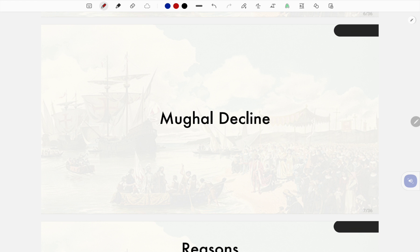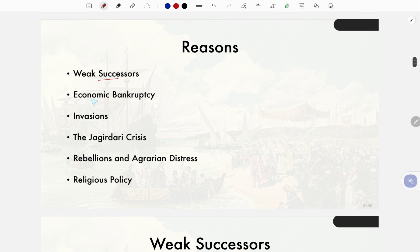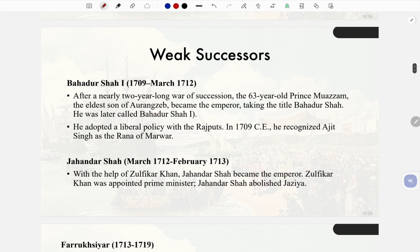Introduction to the advent of Europeans and Mughal decline. The key reasons for weak successions include economic bankruptcy, invasions, the Jagirdari crisis, rebellions, agrarian distress, and religious policy failures.